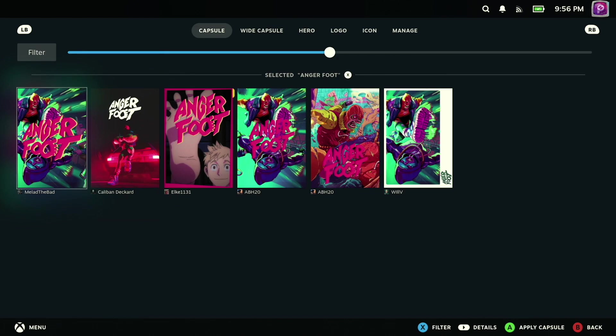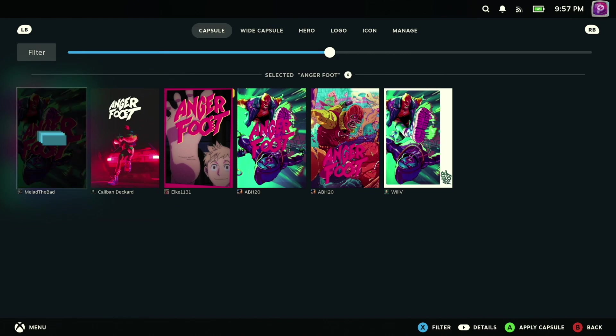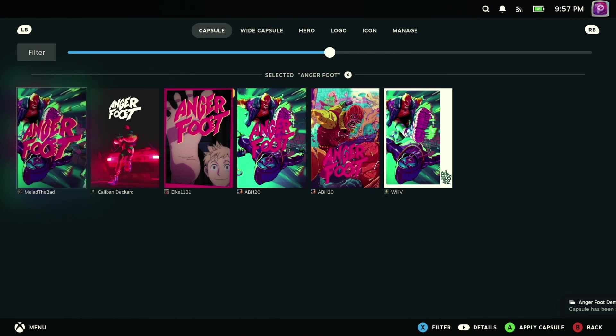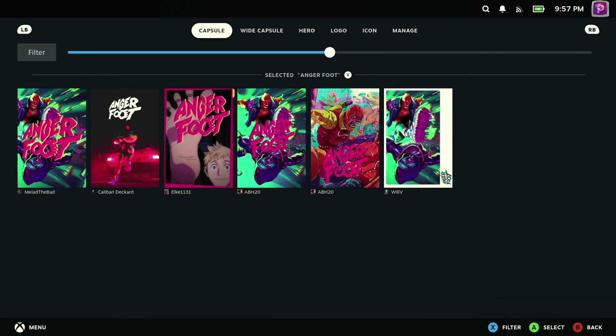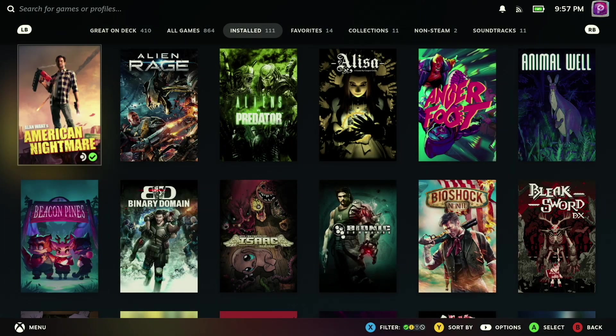And after you've made a selection for the art that you find most appealing, like this Angerfoot capsule that I've chosen here, then you can go ahead and drill into the title and see where all that artwork is reflected.